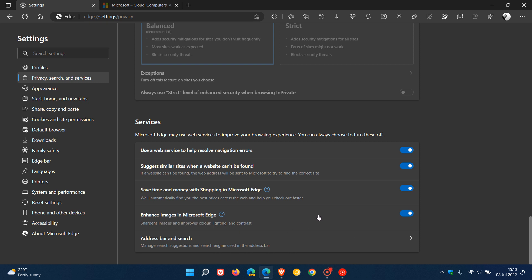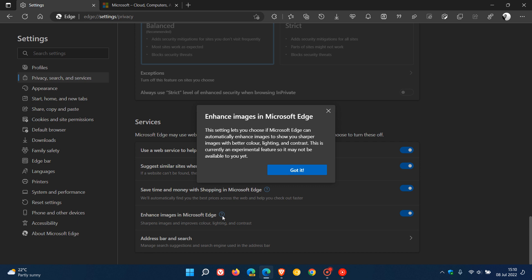Now this is a default setting and is enabled by default. It says it sharpens images and improves color, lighting and contrast. But if we click on the little question mark for information, it says this setting lets you choose if Microsoft Edge can automatically enhance images to show you sharper images with better color, lighting and contrast.